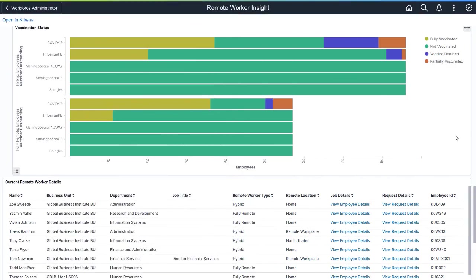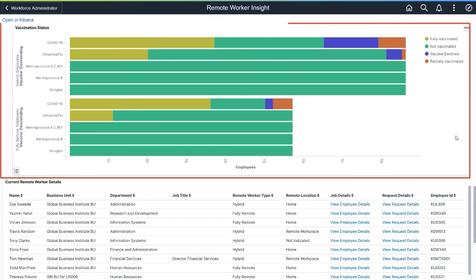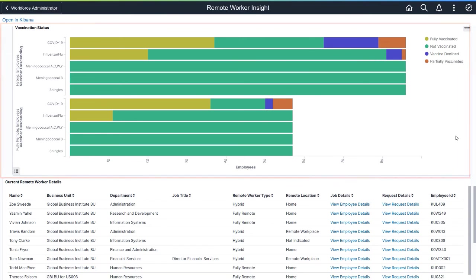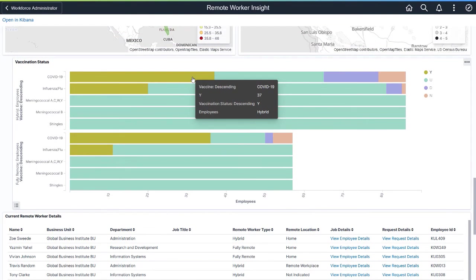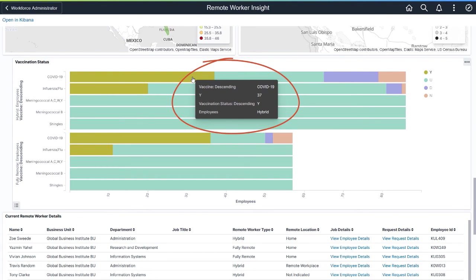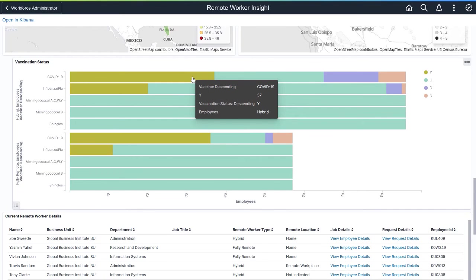Remote Worker Insights now allows administrators to view the vaccination statuses of employees based on Remote Working status. You can see how many employees are vaccinated for each vaccine type. As with any other visualization, pause over a bar item to see the details of the vaccine and Remote Worker status. This completes the Remote Worker Vaccination Visualization feature description.